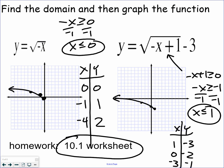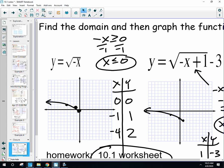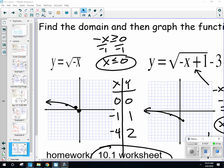Section 10-1: Graphing Square Root Functions. Good luck, be safe. Hopefully everybody is doing well. Ask questions on a Google Meet or Zoom if you need to, or email your teacher.